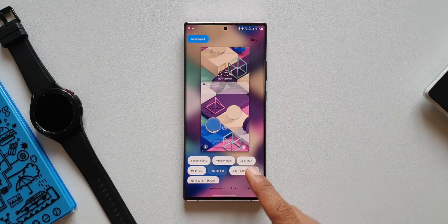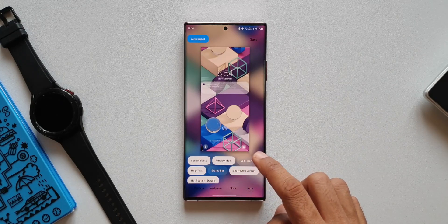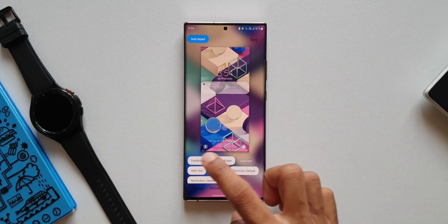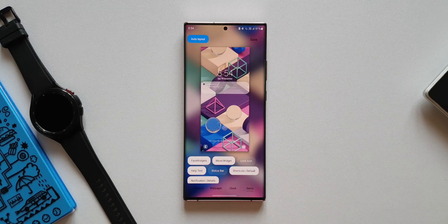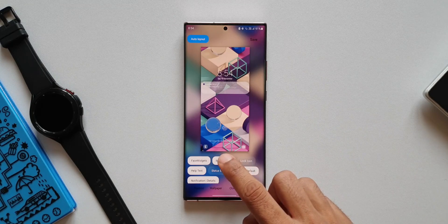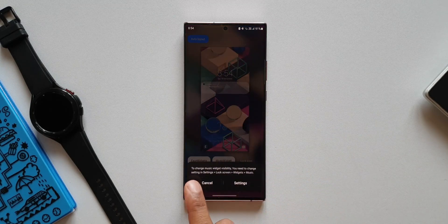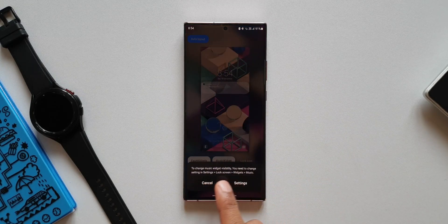We have face widgets, music widgets, lock icon, help text, etc. Now the new change here is when you tap on the music widget, you see this.